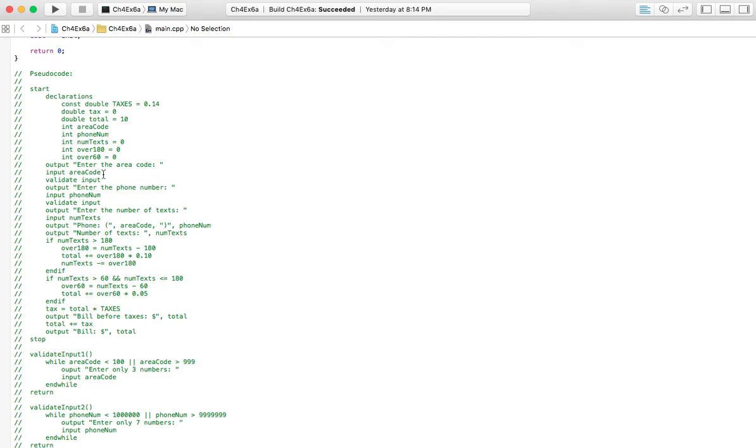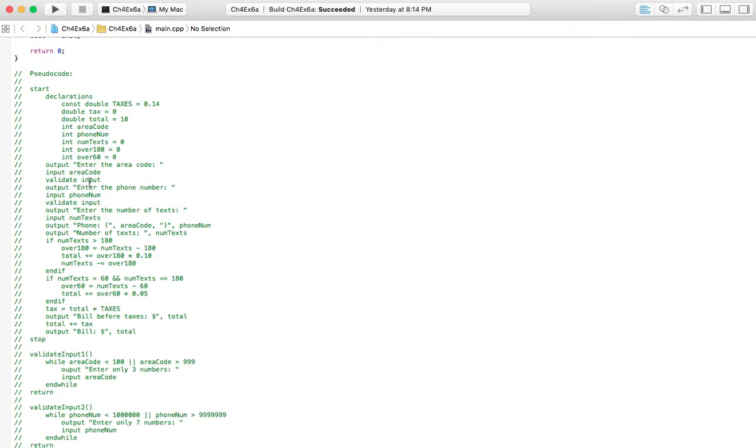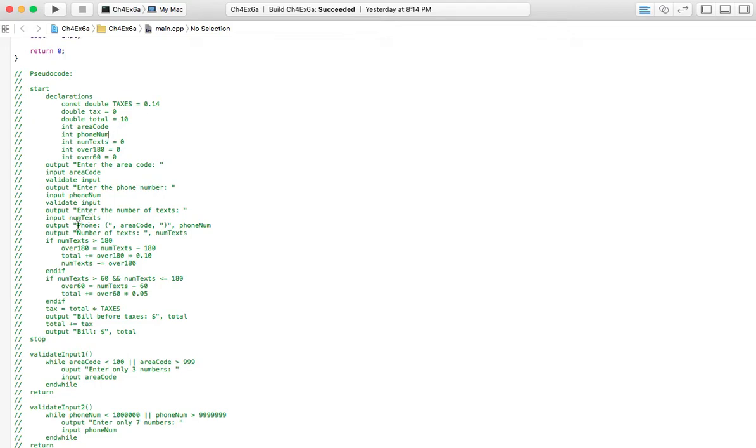As we go on to start the program, we're going to ask for the area code. And we're going to validate that input. And you can see down here where we're making sure that only three numbers are entered. And we're going to ask for the phone number and validate that input, and that's over here. So we go on after that to get the number of text messages they sent that month. And that's going to be stored in this variable here.